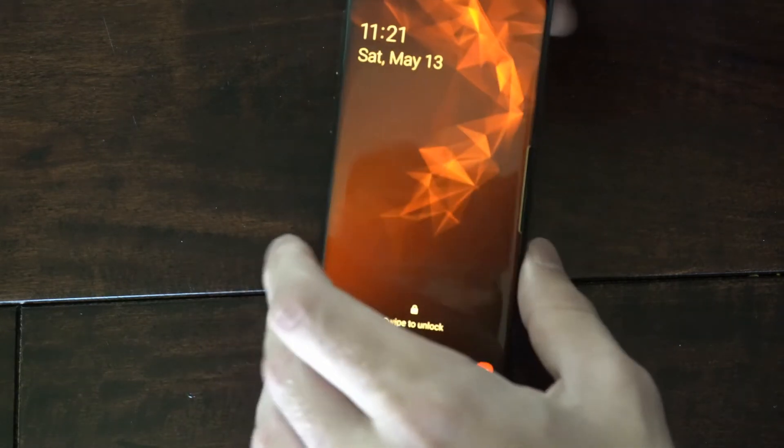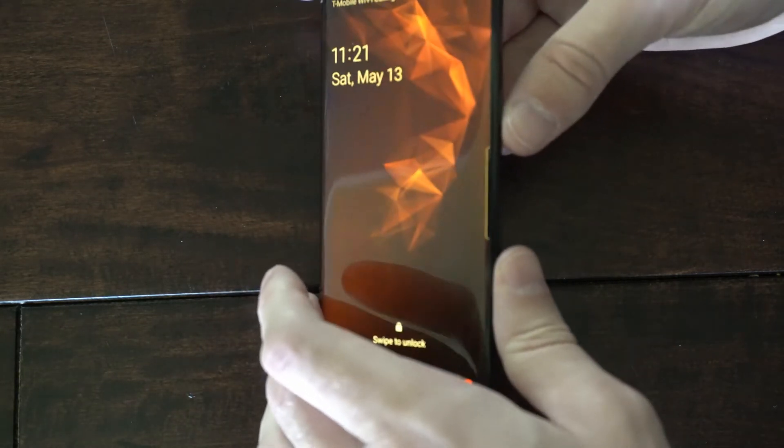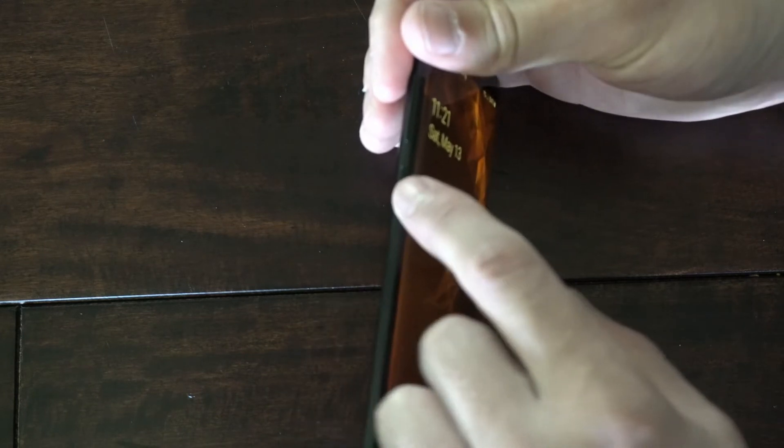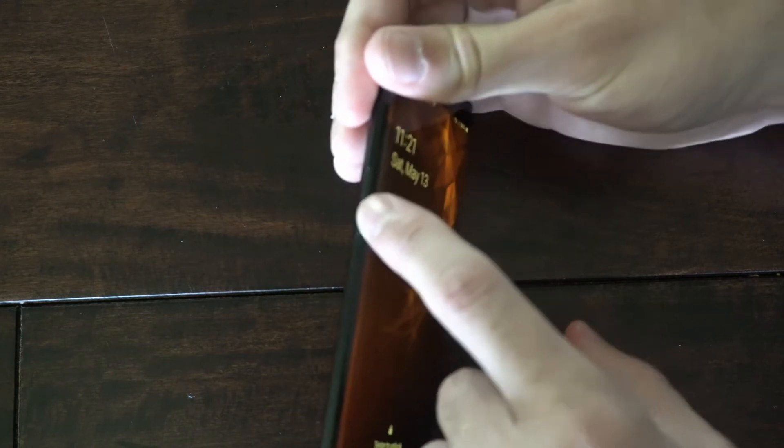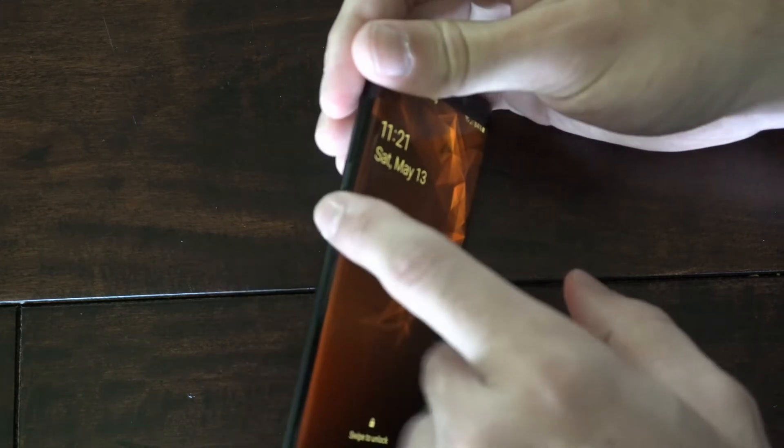So it could be a little bit different depending on the model phone you have. So I have a Samsung phone and I have an additional button, a Bixby button right here.